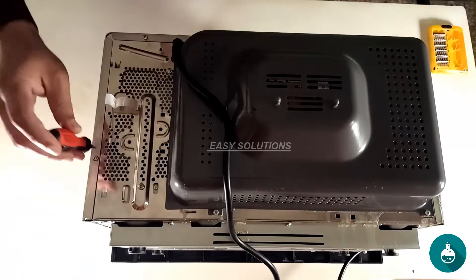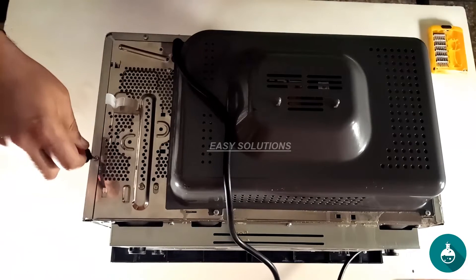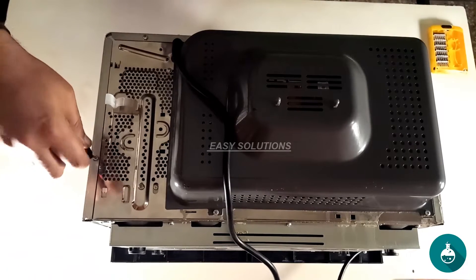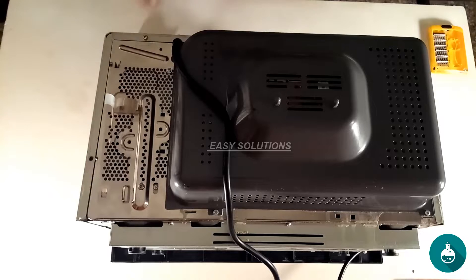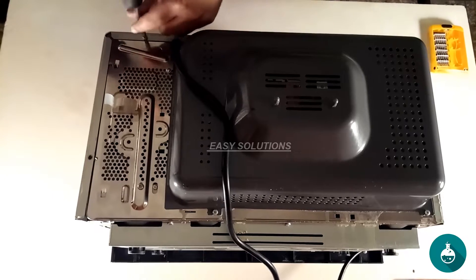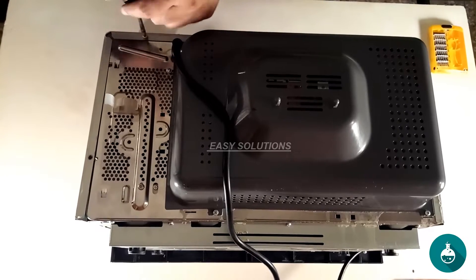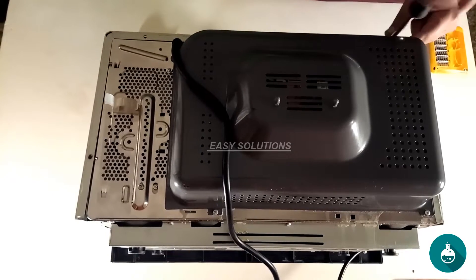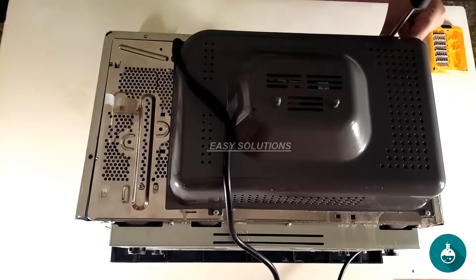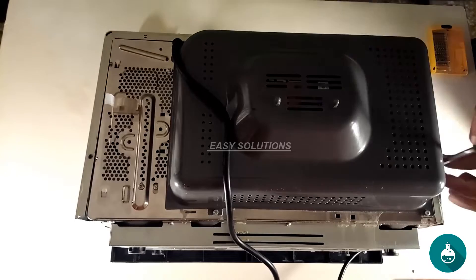Now identify the screws that secure the cover in place. These are typically located around the outer edges of the microwave's back or sides. Use a screwdriver to carefully remove them, ensuring you keep the screws organized.